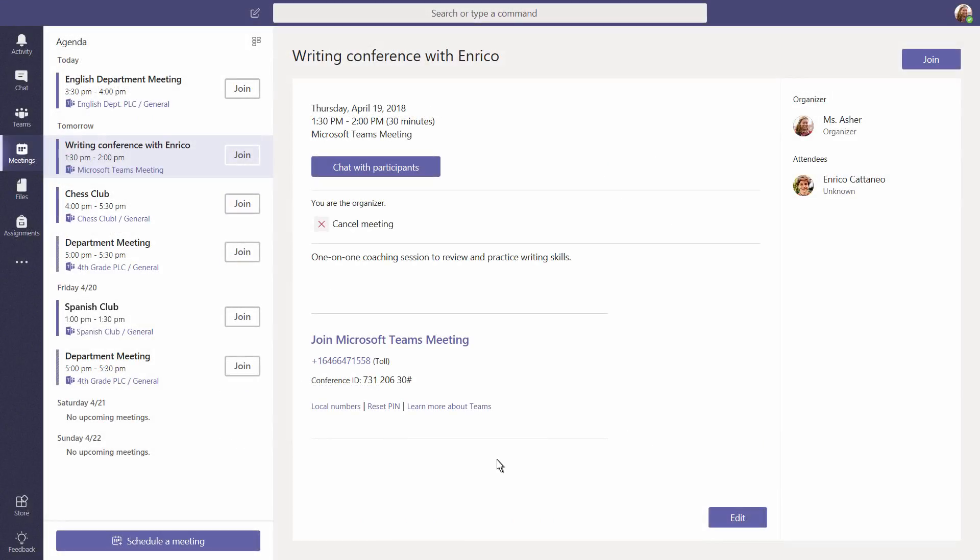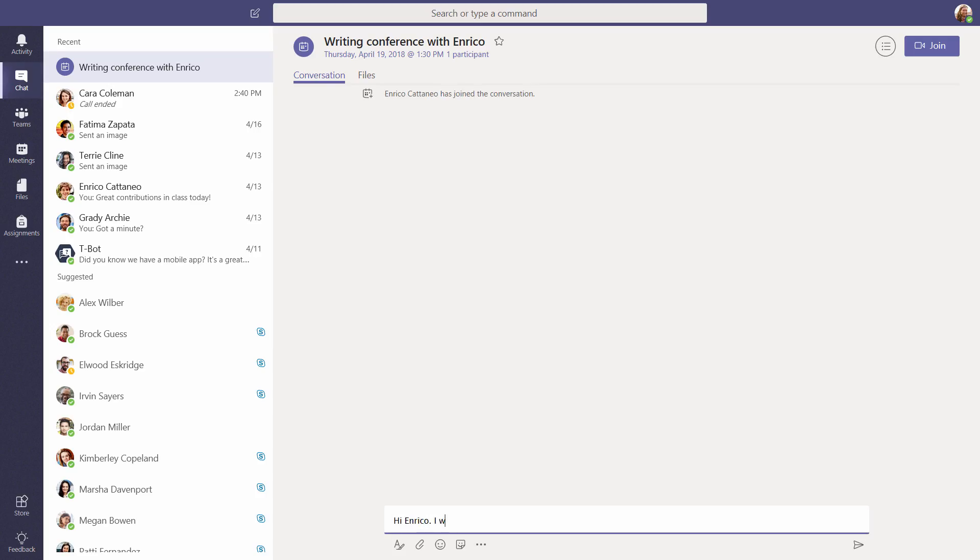When you're meeting with a student, Teams allows you to give context or send them related materials before you meet. Just send them a chat and include your details there.